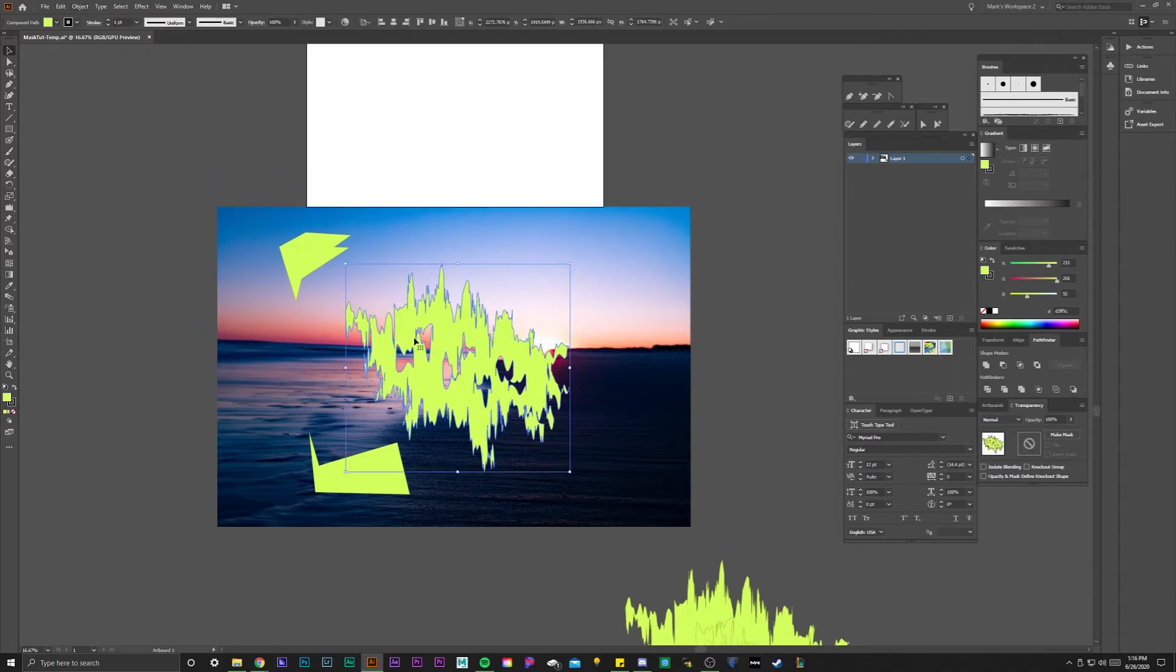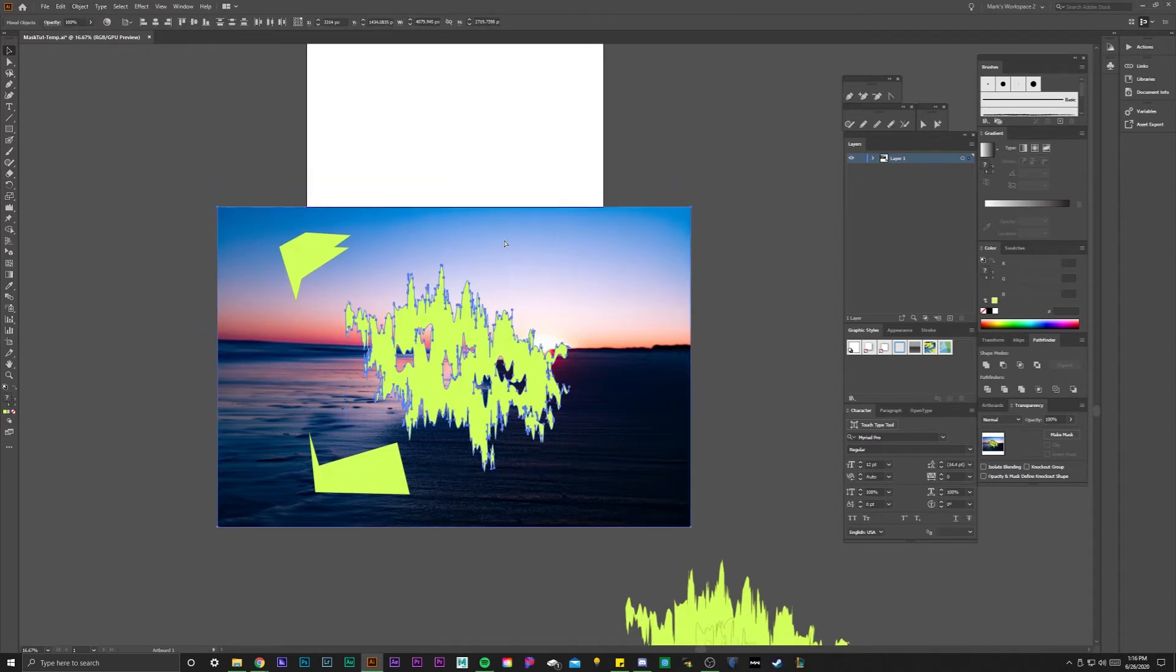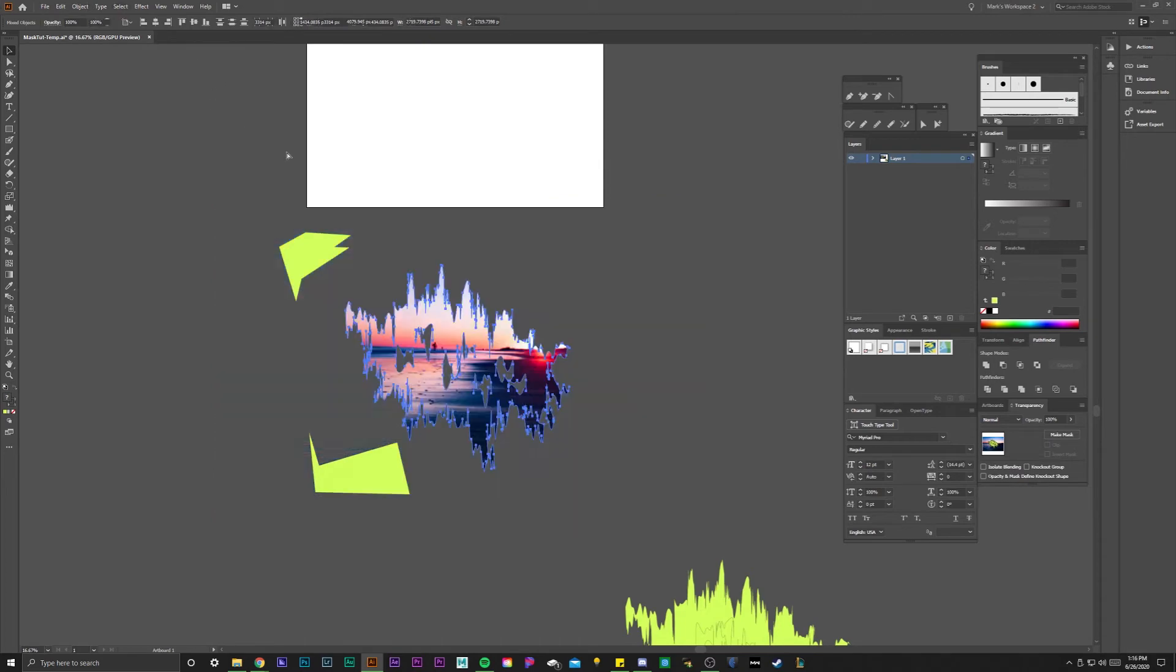So if I were to take this vector alone and try to clipping mask the beach, now that I hit the compound path, it now works.